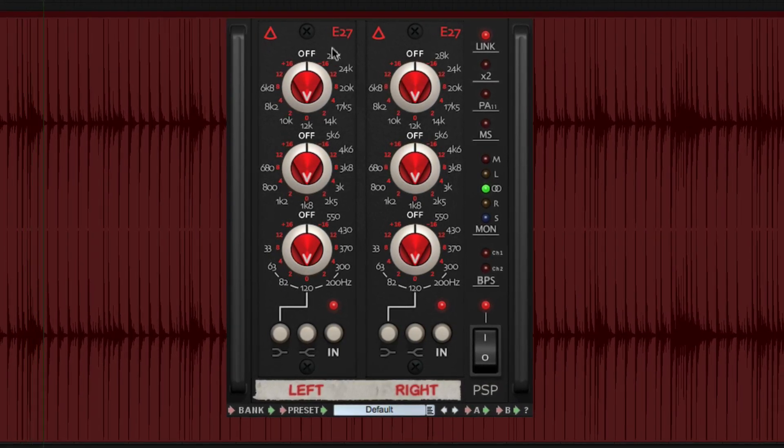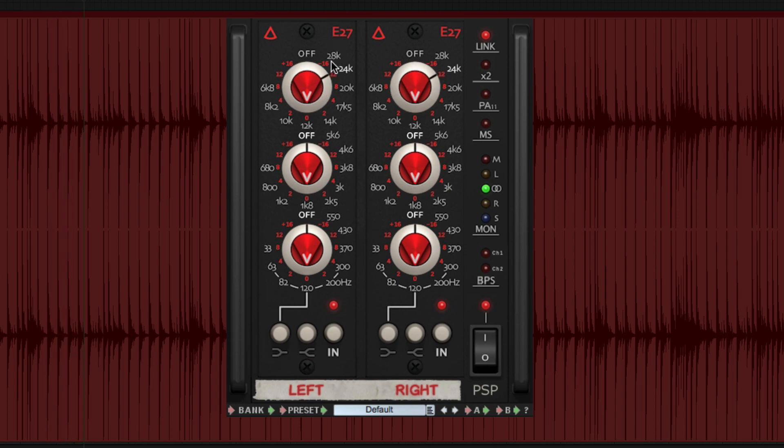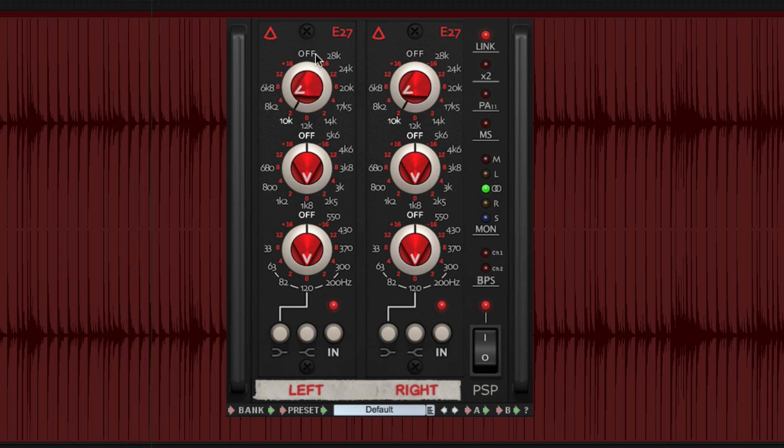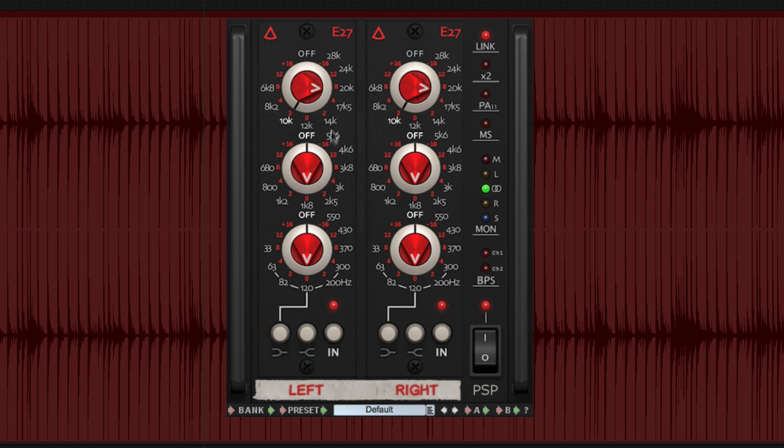Each of the bands is fully sweepable. Use the outside ring of each knob to select the frequency. Then, use the red inner knob to control the boost or cut of that relative band. A unique characteristic of the E27 is that the bandwidth or Q is relative, and the more you boost or cut, the tighter the Q becomes.